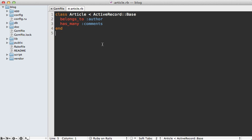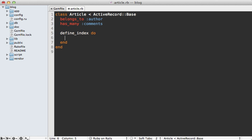Next, go into the model you want to search by. In this case, I want to search on the article model here and define the index. And to do that, you just call define_index here in the class and then pass it a block. And then to add a column for full text searching, just pass in a call to indexes and then pass in the name of the column. In this case, it's content that I want to search on. Now notice this is not a symbol right here. It's actually a method call, but that's just the way the Thinking Sphinx DSL works.